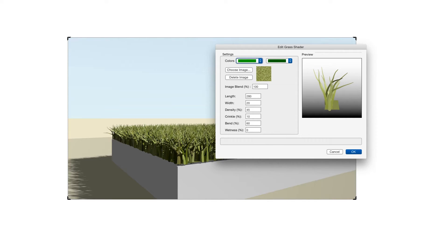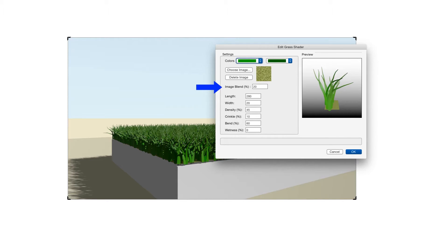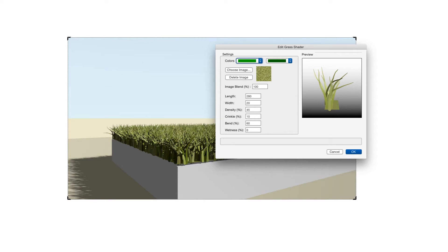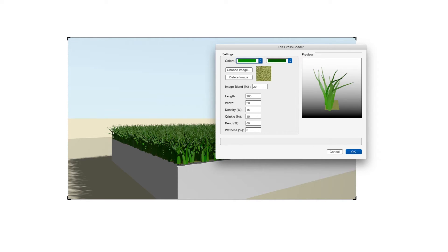The next setting is related to the one we just talked about and that's Image Blend. So after we select an image, the grass feature can blend this image with the colors that we selected earlier. This setting allows us to control the proportion of image to color. A high number uses more of the image and less of the colors that we selected in the beginning. And a low number emphasizes the colors that we selected and blends in less of the image.